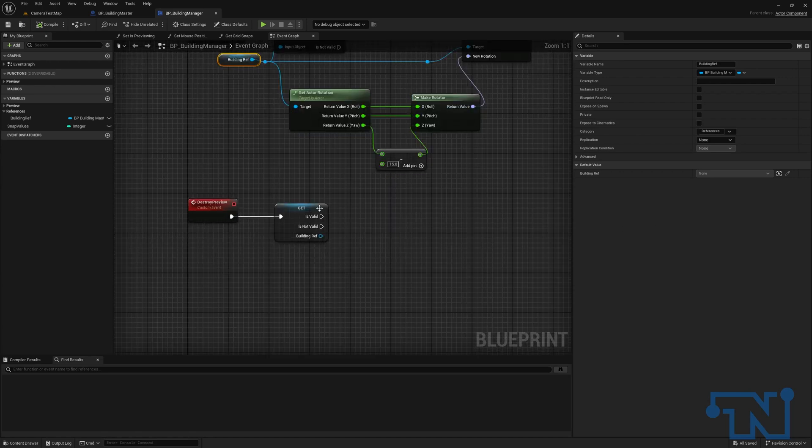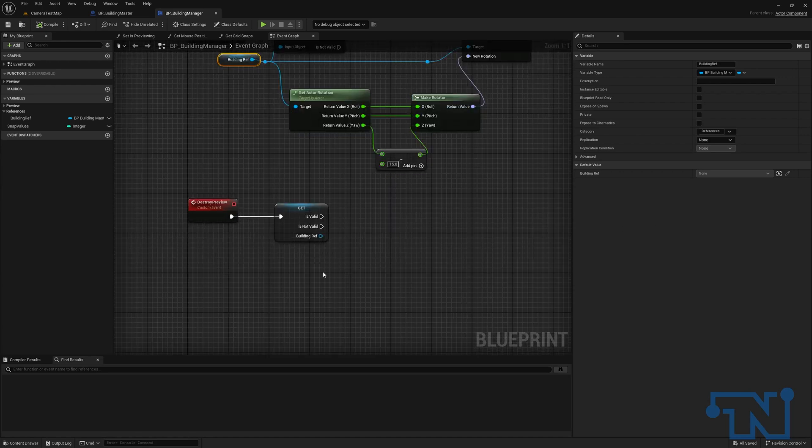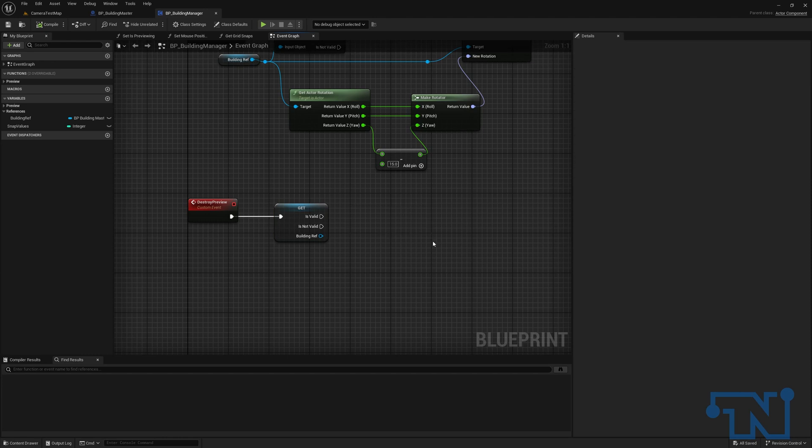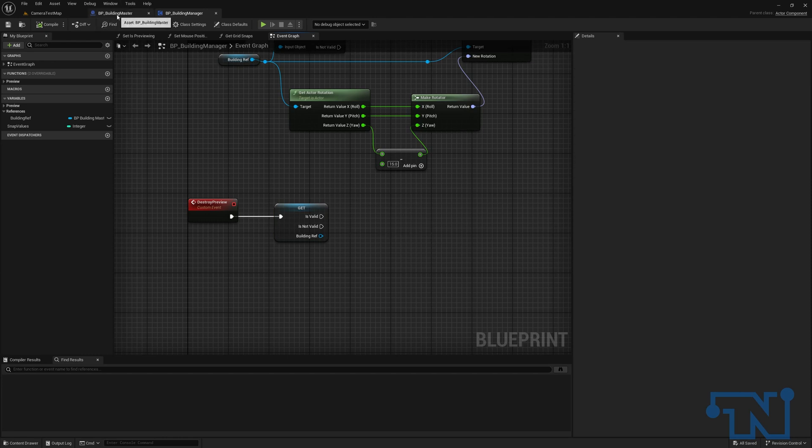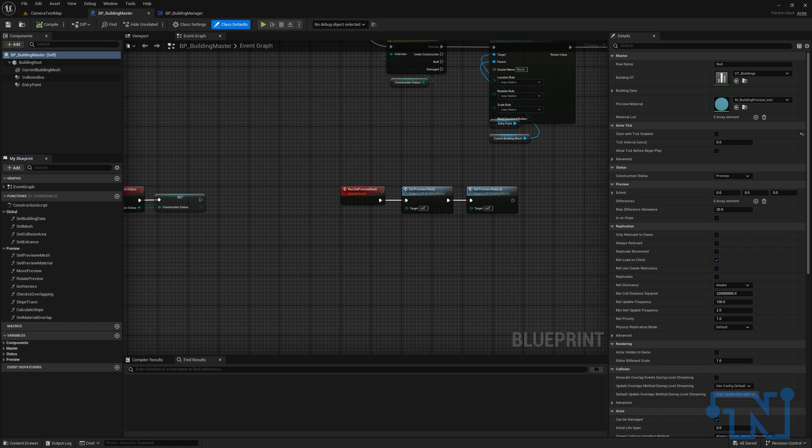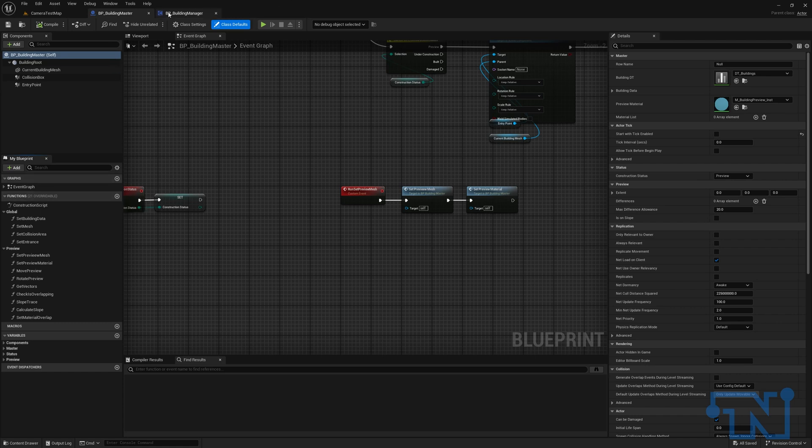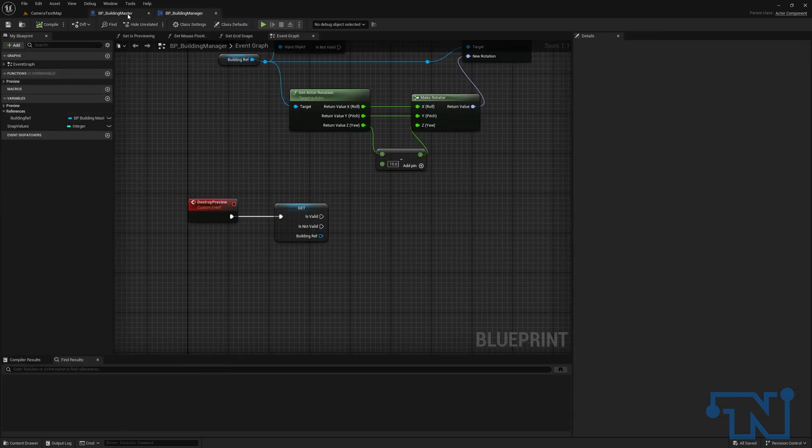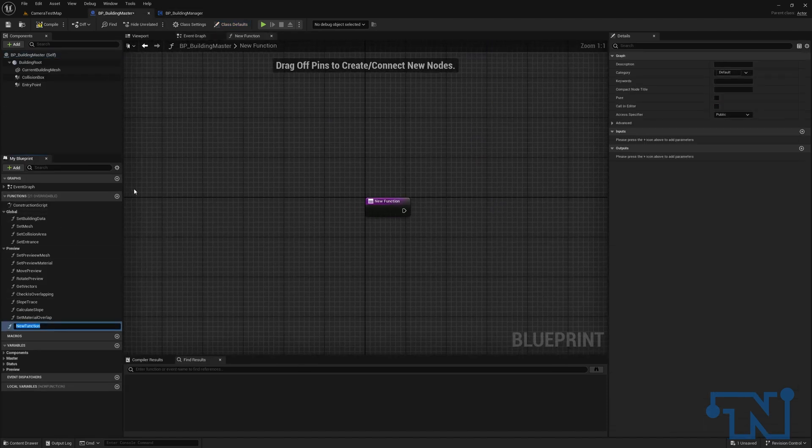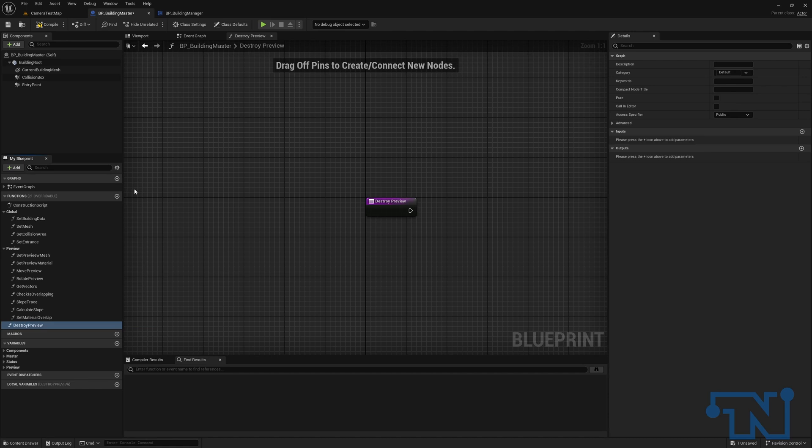So the first thing we're going to do, as I said, is we're going to validate that we have a building ref and then we want to destroy that building and we're going to do it in the actual building itself. So I'm just going to double check that I haven't created this yet. I have not. So we are going to create a function called destroy preview. So my prep file, I hadn't categorized a couple of things. I just want to make sure that I had done so here. So we're going to name this destroy preview.